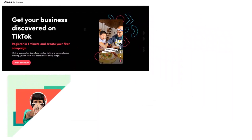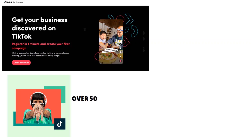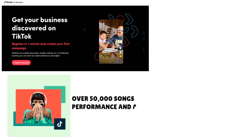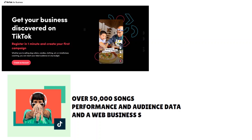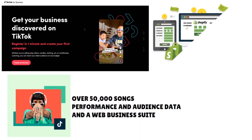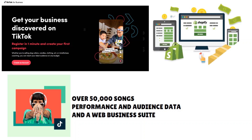TikTok as a platform offers a commercial music library for business creators with 50,000 to 500,000 songs. The TikTok pro account comes with many benefits: you have performance and audience data, a web business suite, and really granular analytics. So you have a lot of things that help you have insights about what's really happening in your account, allowing you to drive traffic out of TikTok and into your Shopify store.